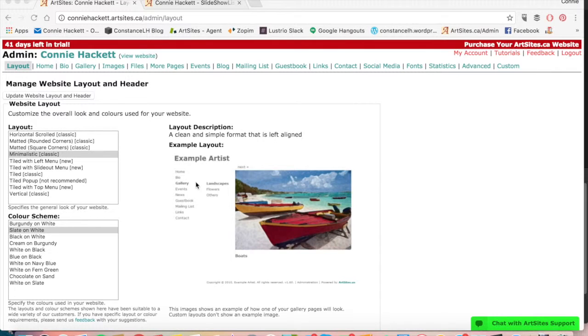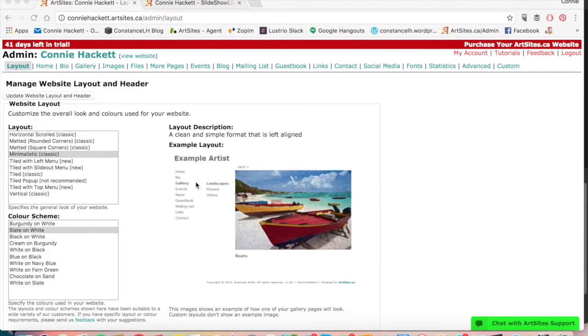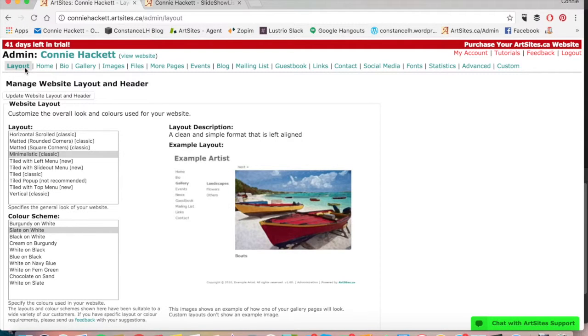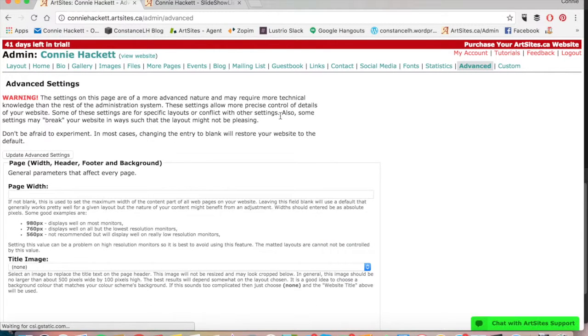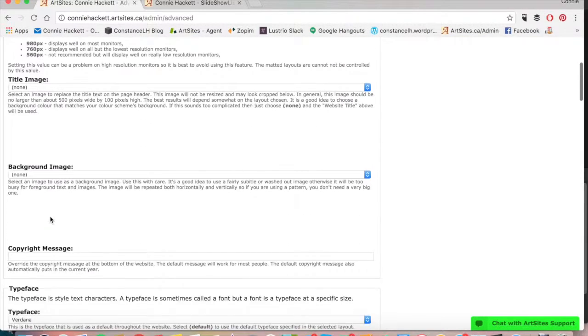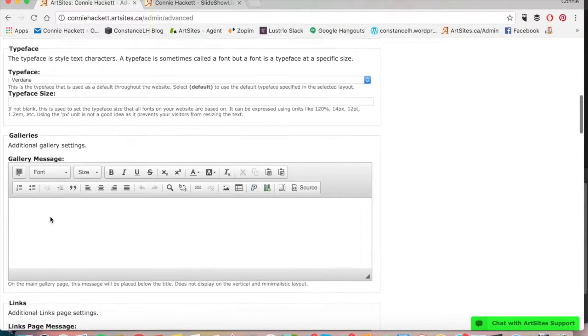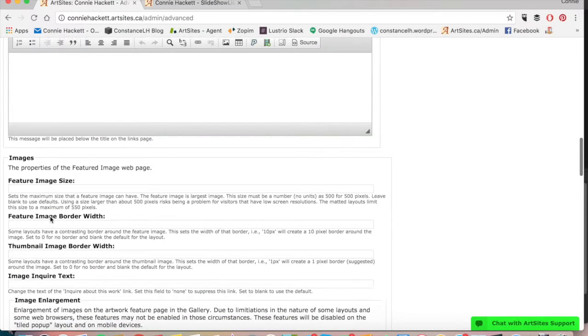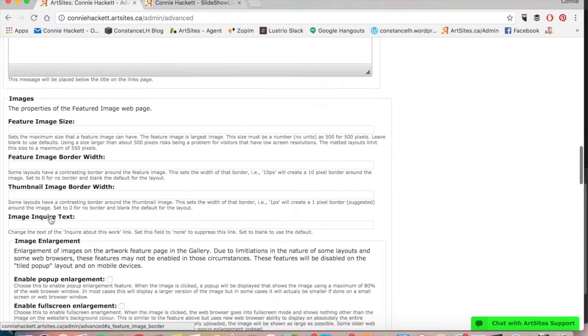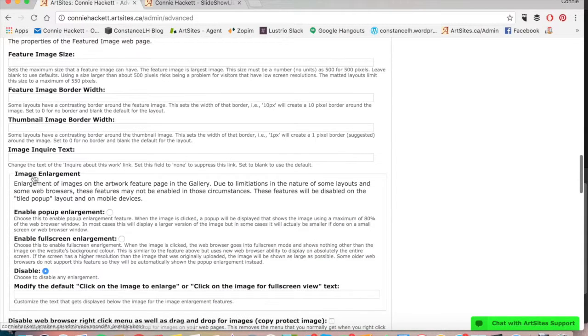Hi guys, so we're going to start out here in the layout page. What we're going to do today is show you how to change that inquire about this work text. We're going to move over to the advanced tab, and once we're there, we're going to scroll down and look for the image inquire text.